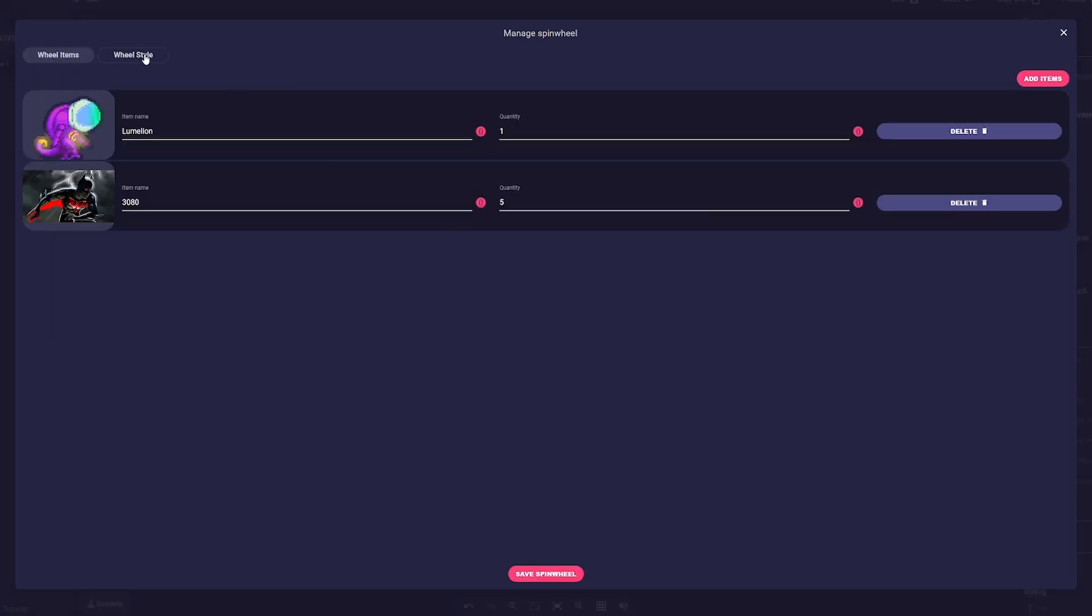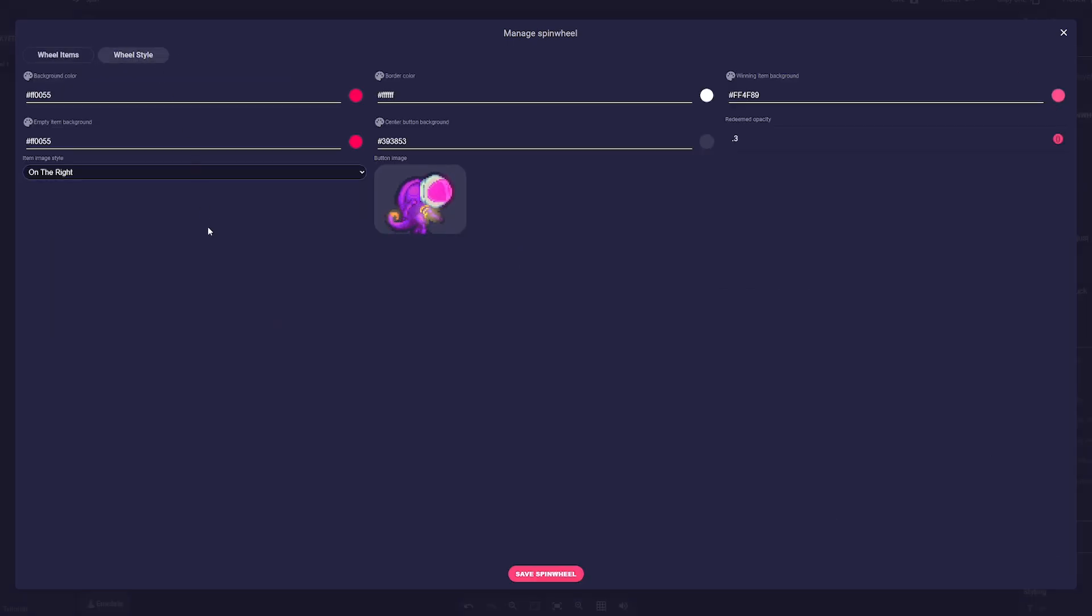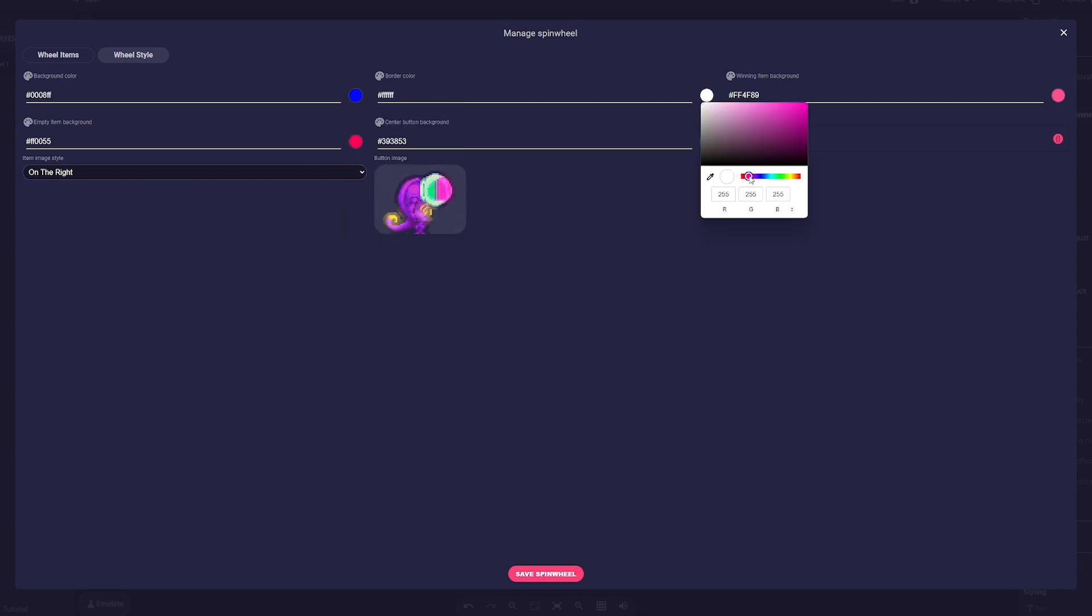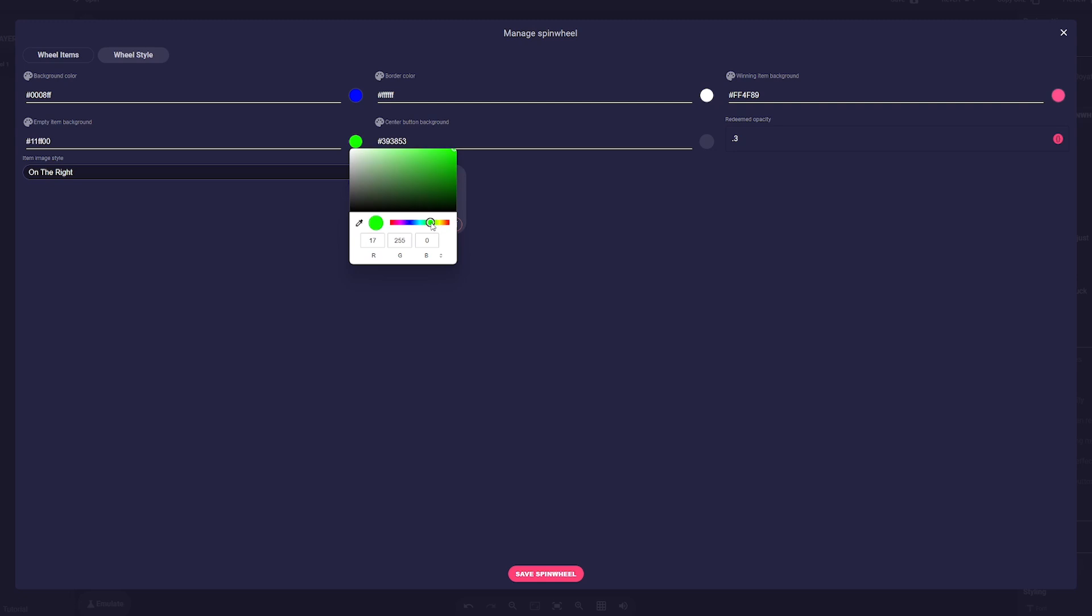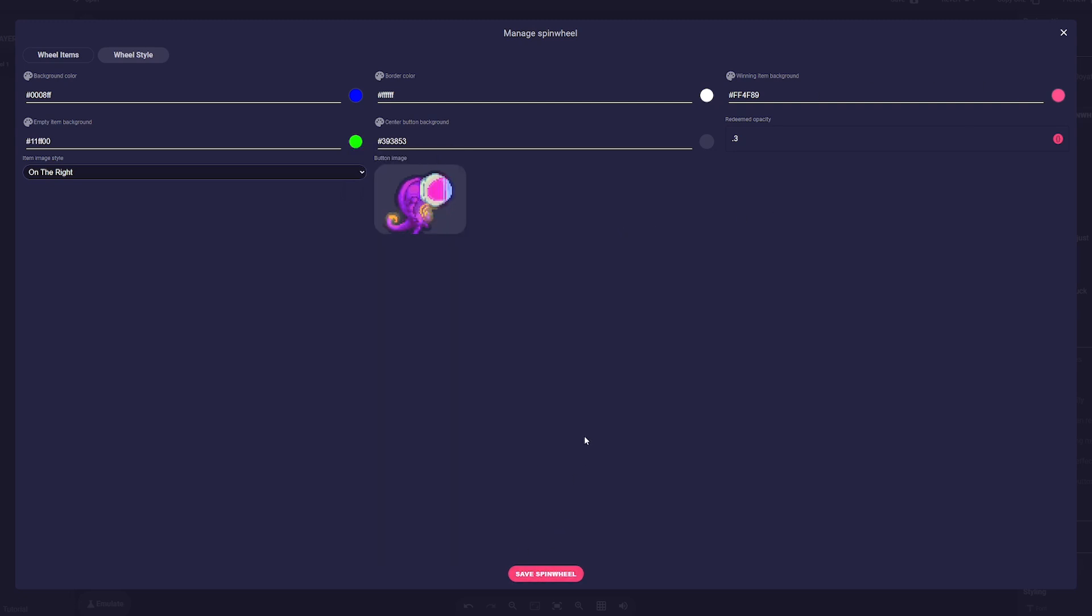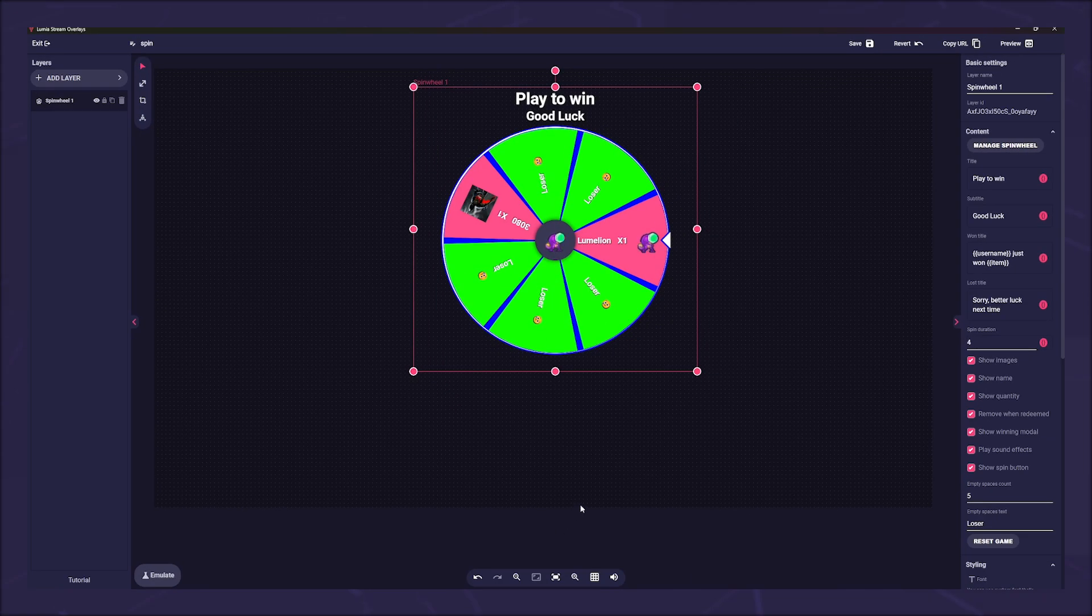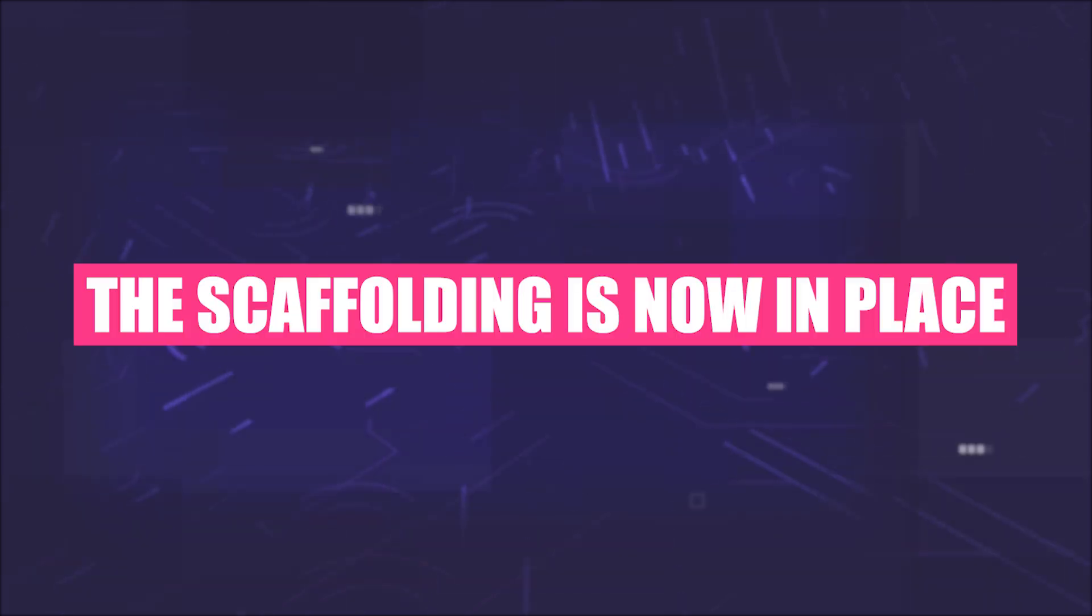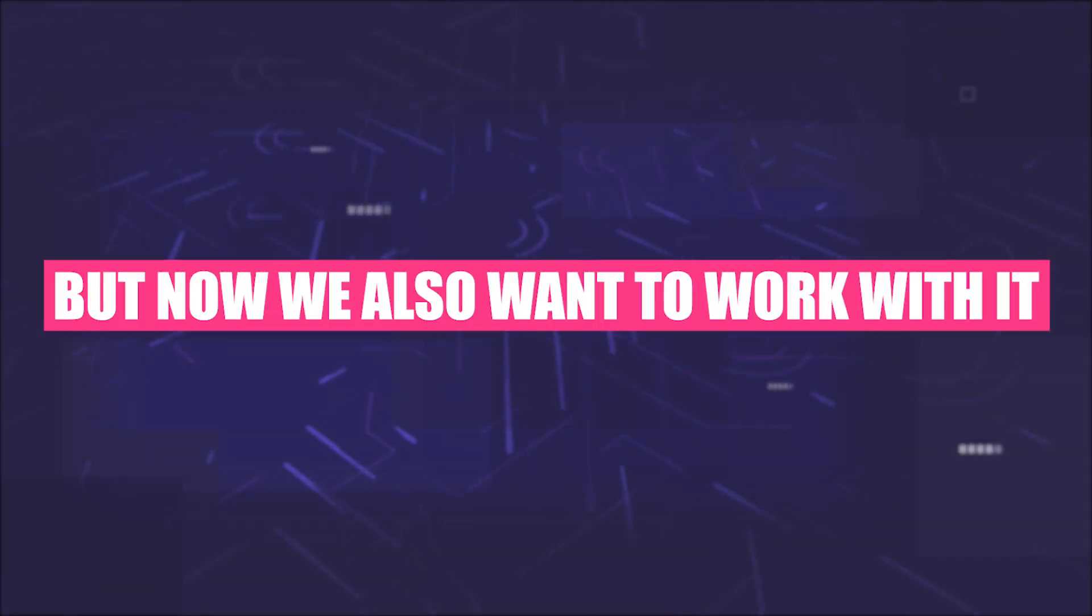Now let's switch to the wheel style tab. Here we can colorize our spin wheel individually and give the spin button a picture. Click on save spin wheel and your layer will apply the changes you just made. You may have to click reset game in the right sidebar.